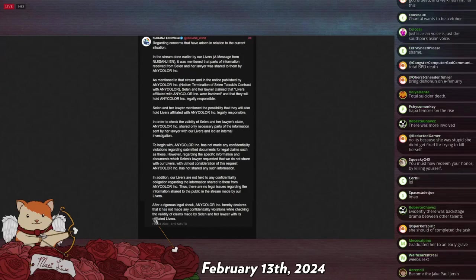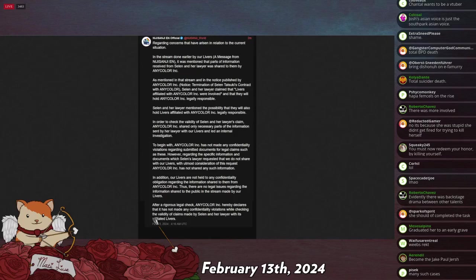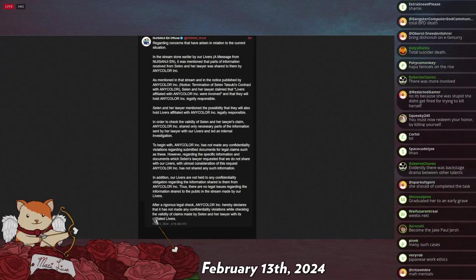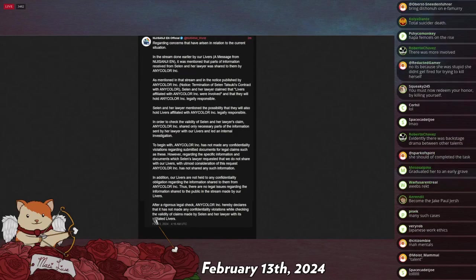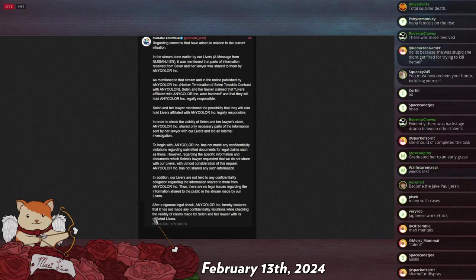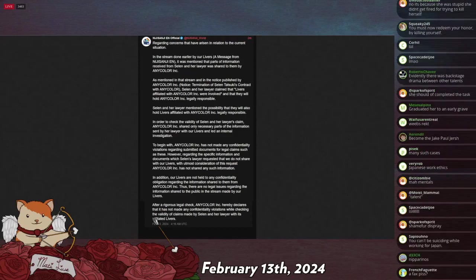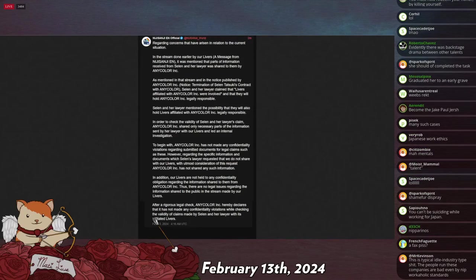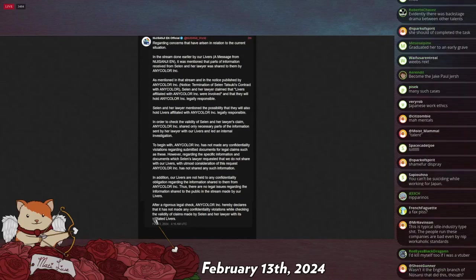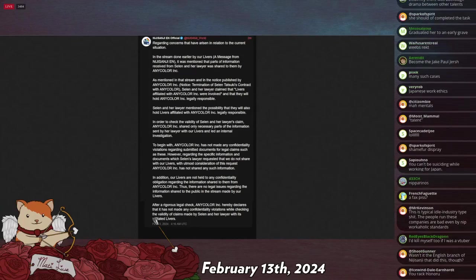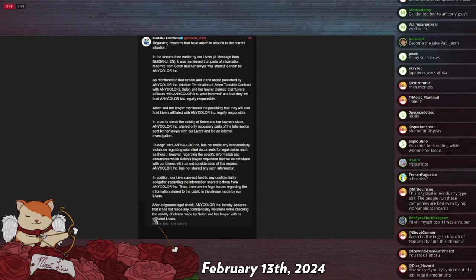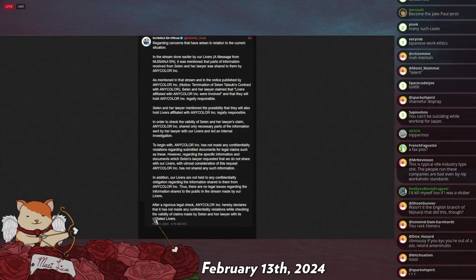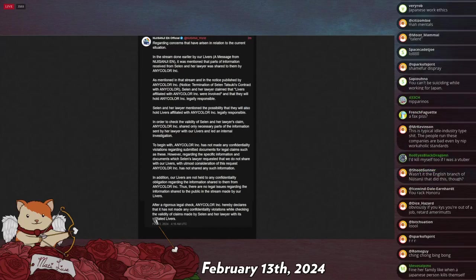And the Nijisanji company, not able to understand what these Americans are complaining about. Obviously, if you kill yourself, you should be fired. Put several statements out. Each one apparently worse than the last. So I'll read this. I'll read this in a racist voice, too, for the benefit of my audience. Regarding concerns that have arisen in relation to the current situation and a stream done earlier by our livers. Now, when I started reading this, livers is what they call the people who manage the VTuber personalities. It is spelled identical to liver. So it took me a second to figure out why they kept talking about livers. But now I understand it's liver, as in a live YouTuber, okay?